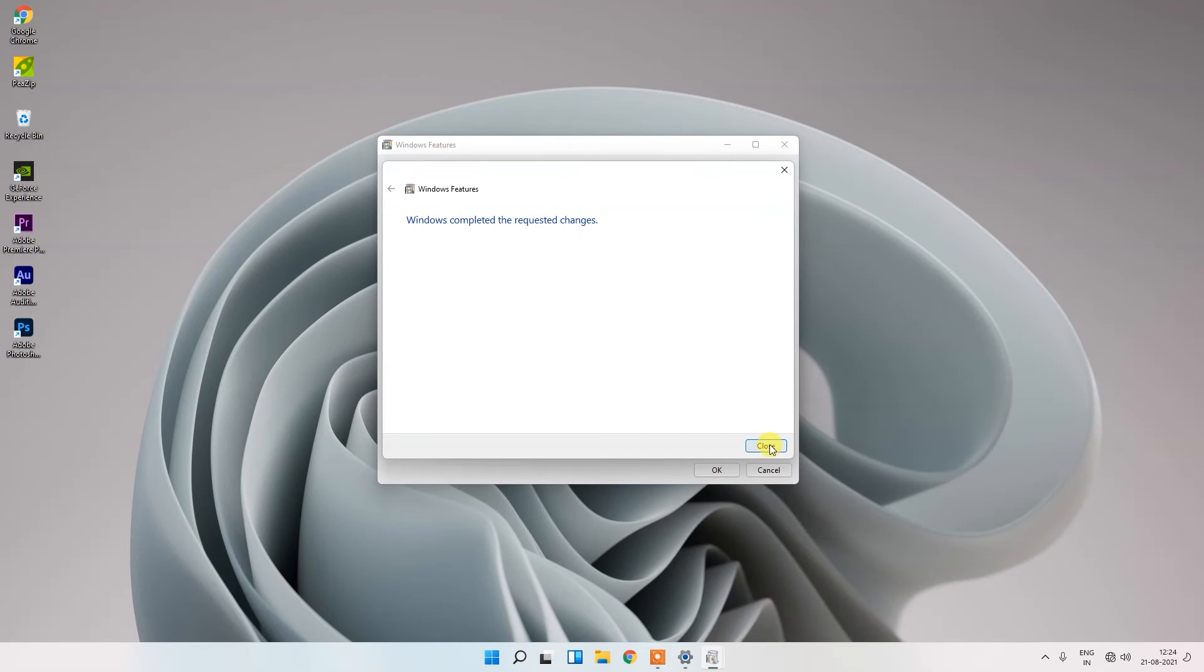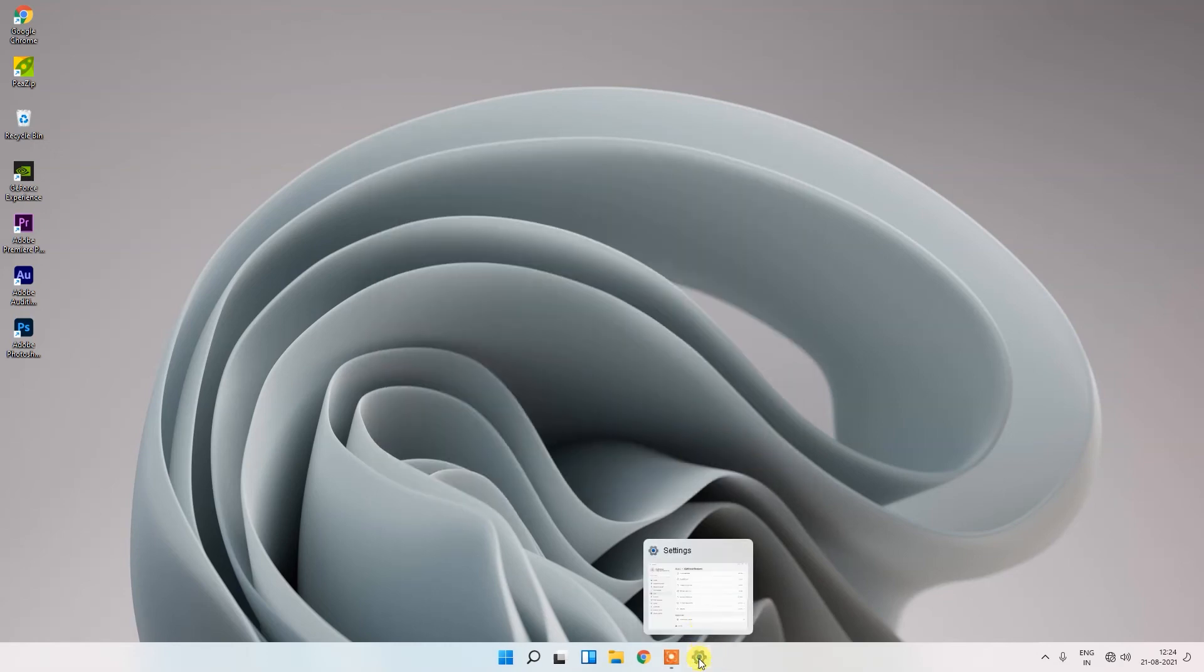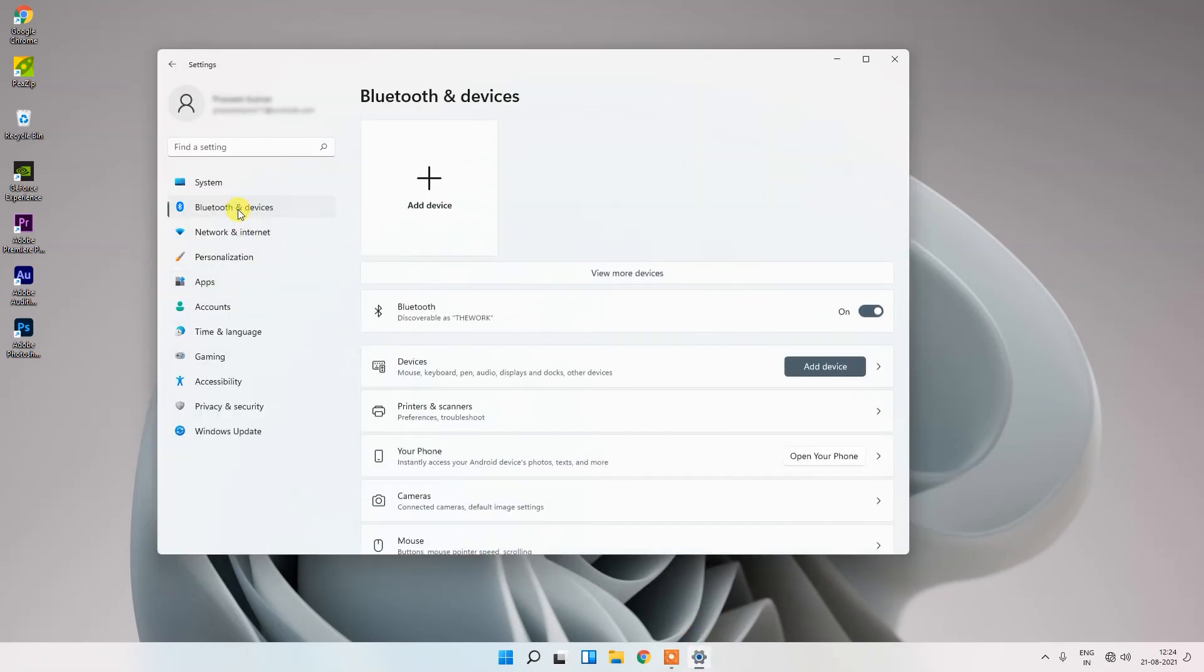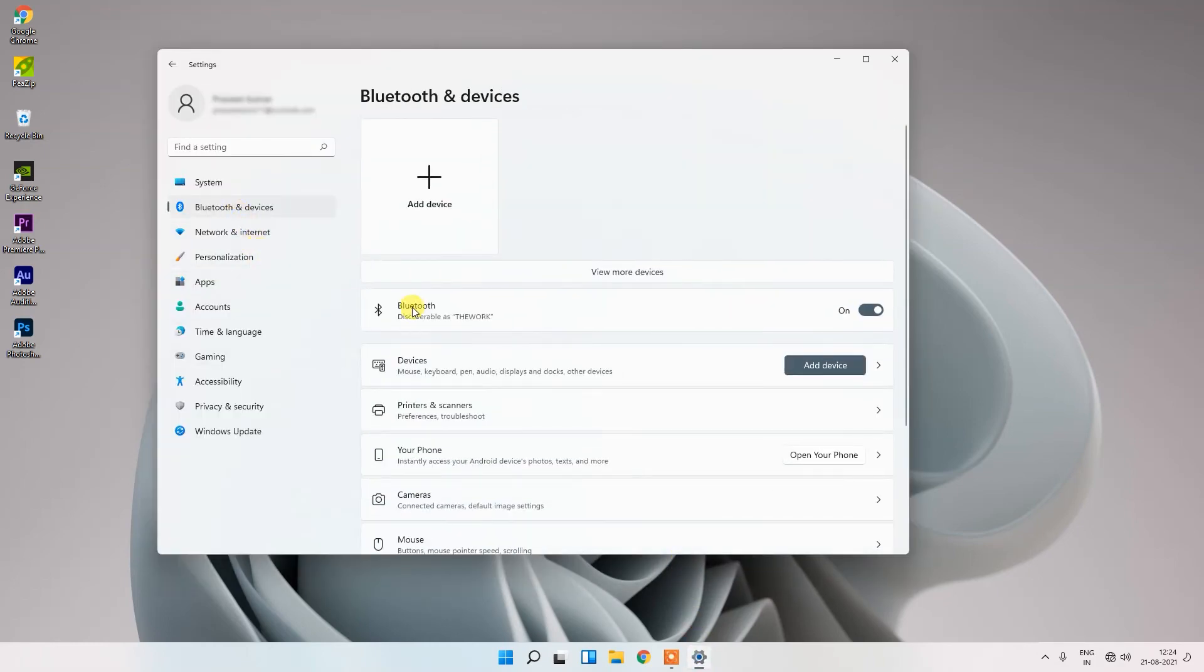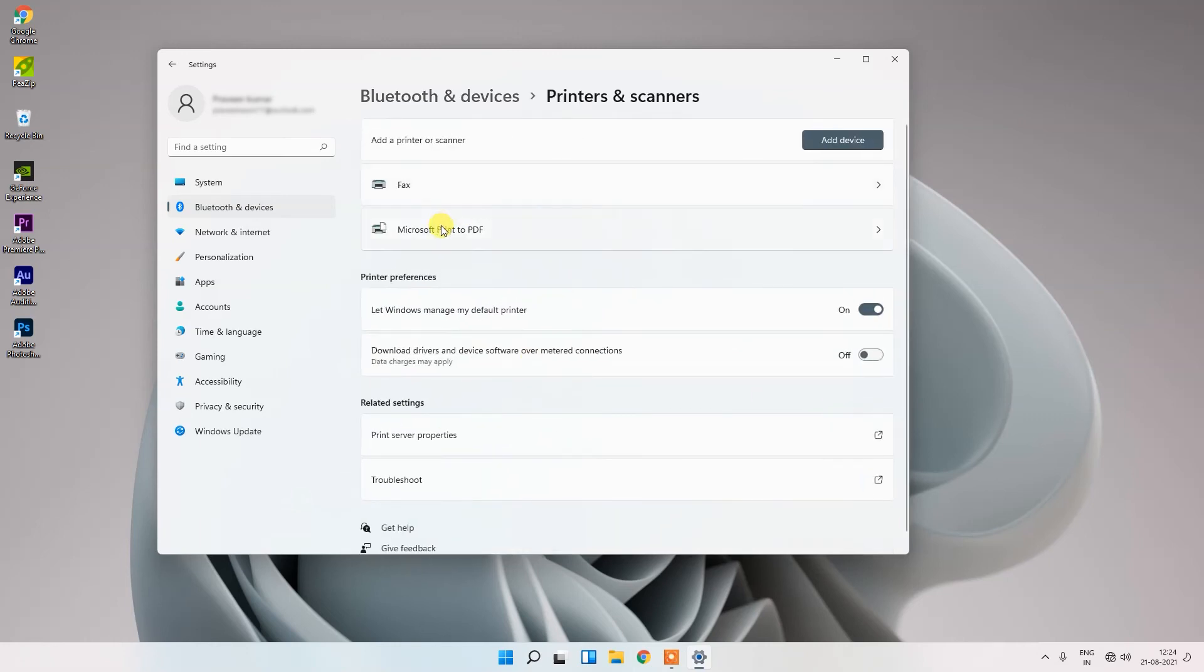Then close and now open the setting menu of your Windows 11 and go to Bluetooth and devices, printers and scanners, and here you can see.